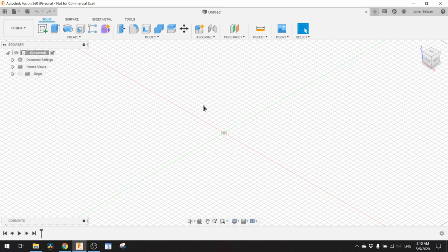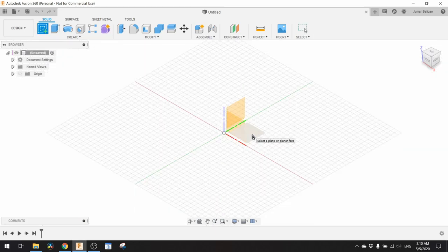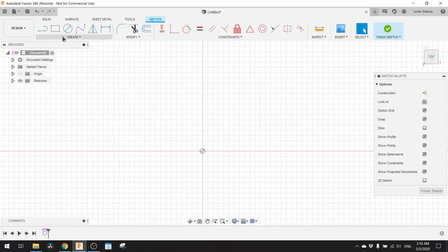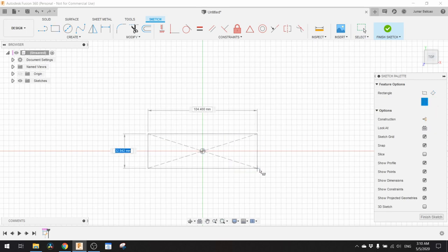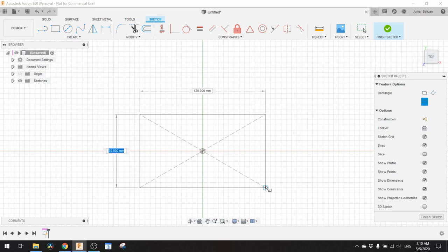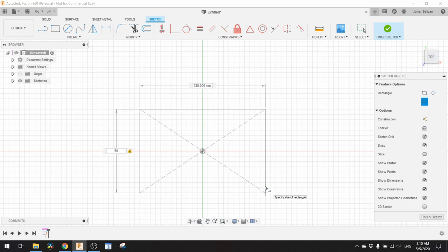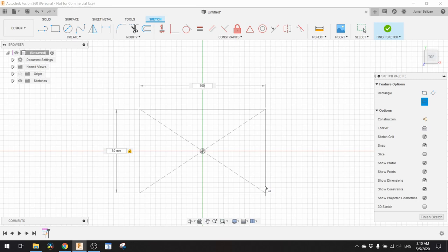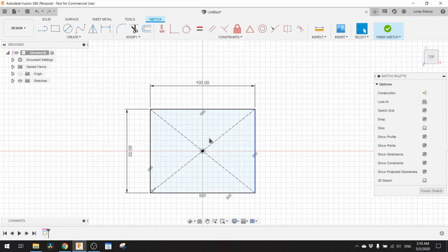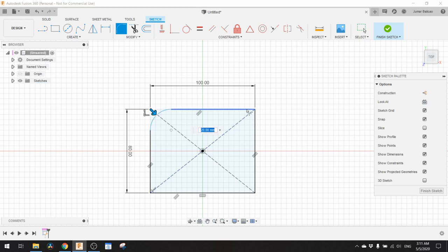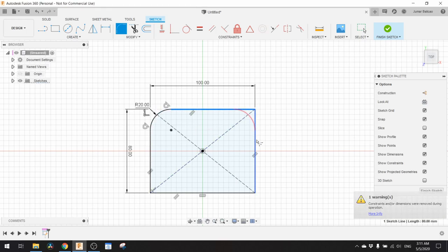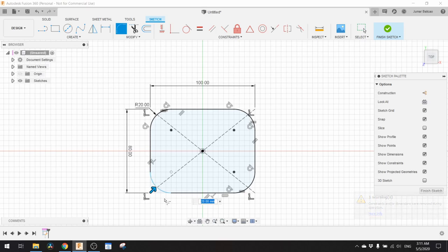Let's get started. First we need to sketch a rectangle, around 80 millimeter by 100 millimeter. This is our base rectangle. Then we need to round these corners, the four corners. Click on these four corners and change them to 10 millimeter.